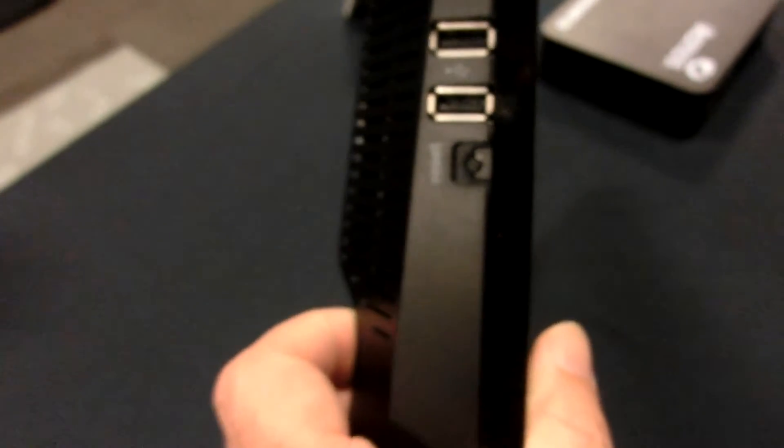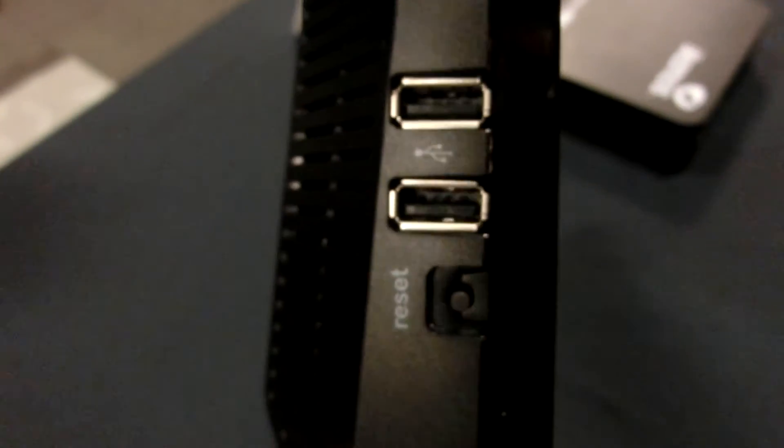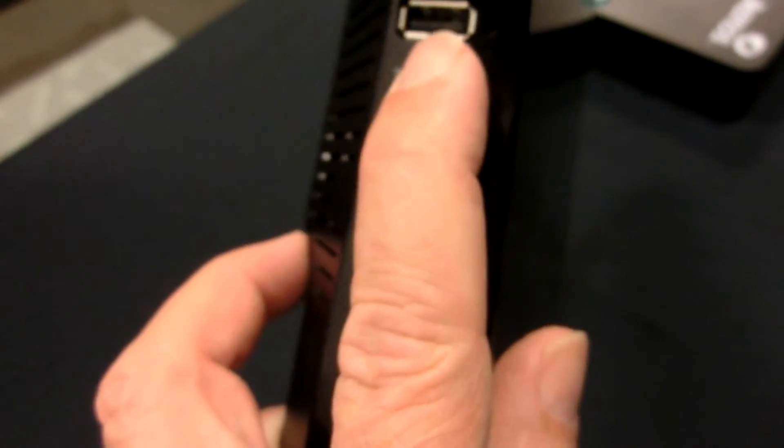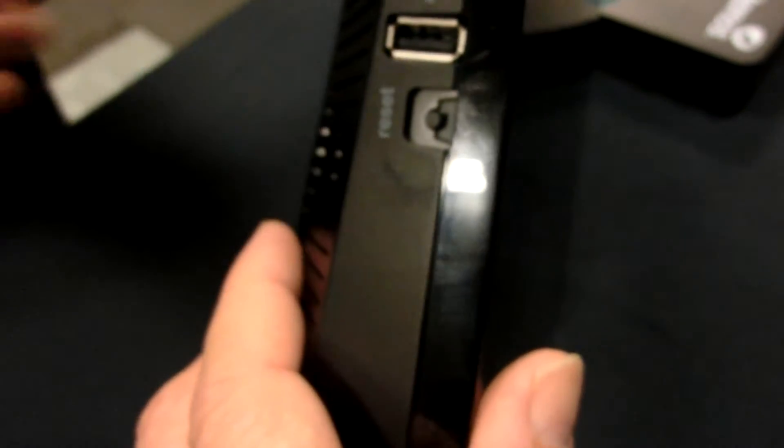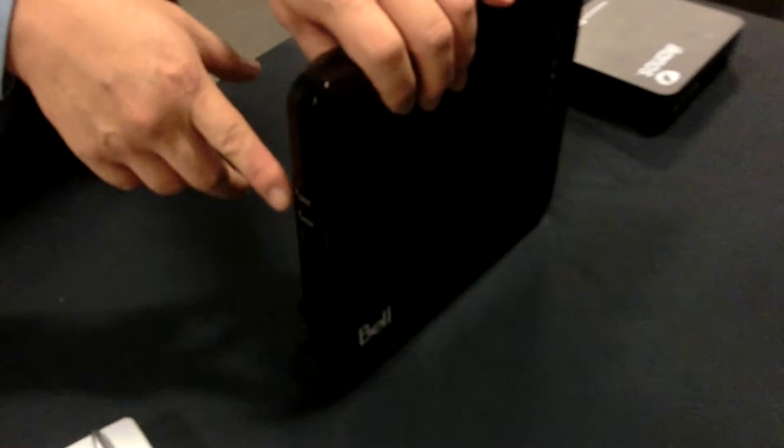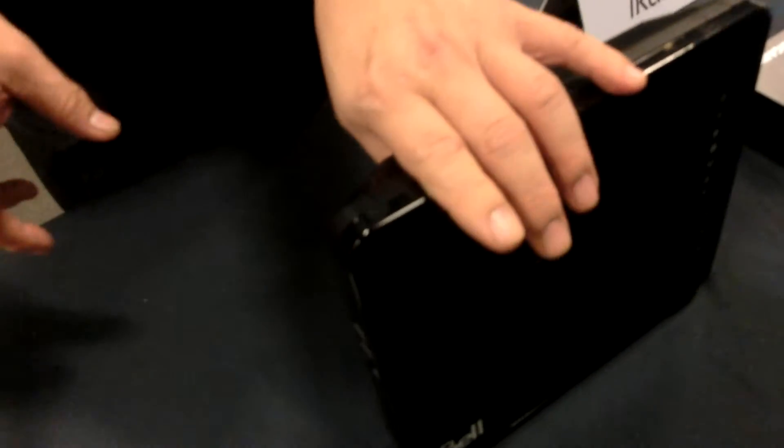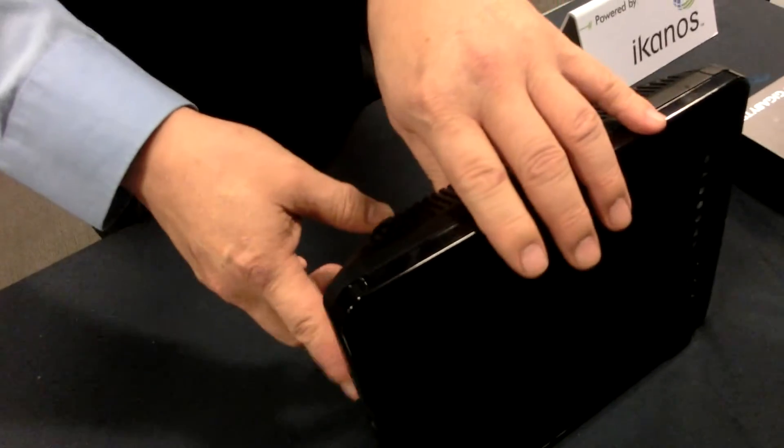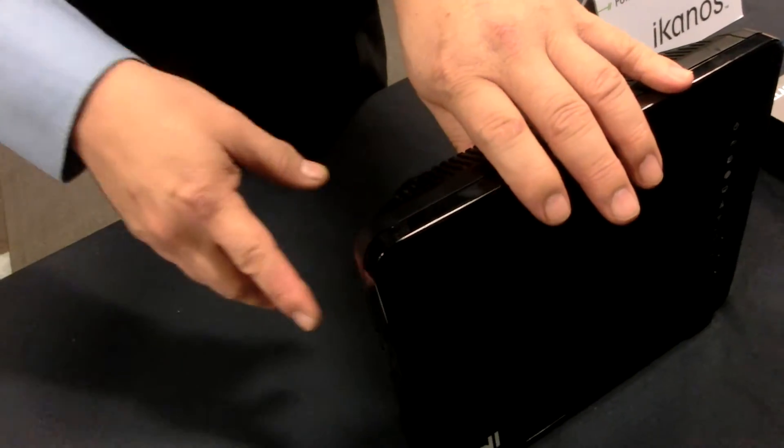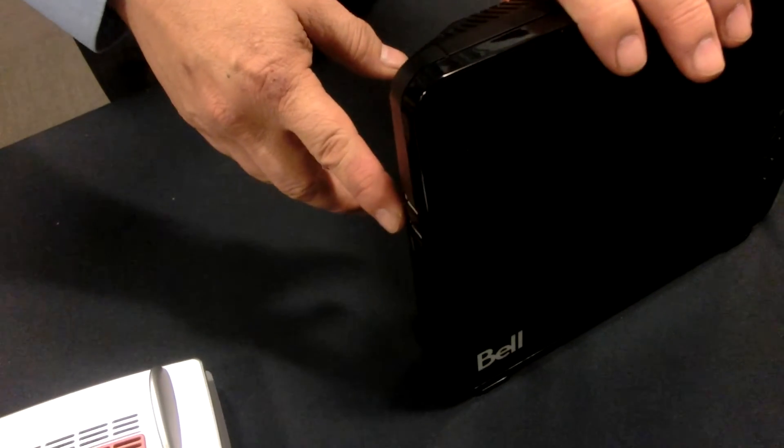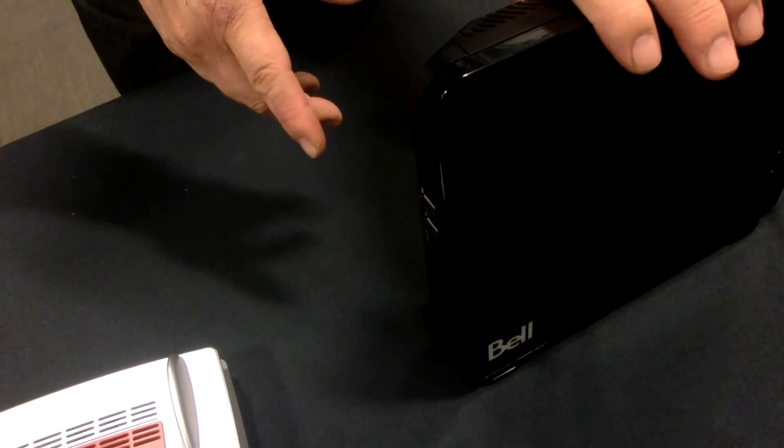Usually those are all 12-volt DC coming in, and they need a power adapter to change from 110 or 220 AC down to one. Why do you have two outputs here? Oh, this is USB. You can actually connect USB to a printer, or you can connect the USB. So it's a printer server as well, and also you can connect to the hard disk.